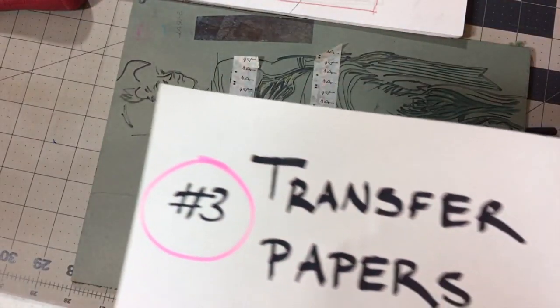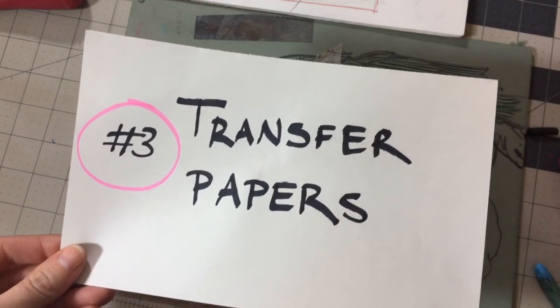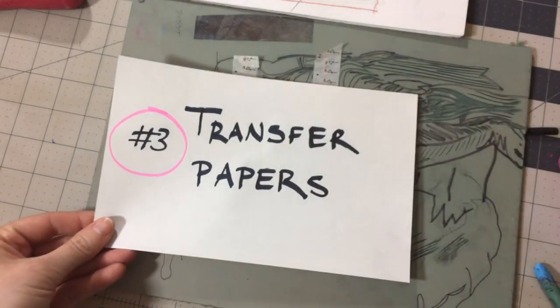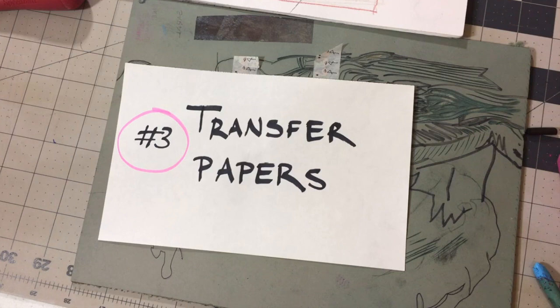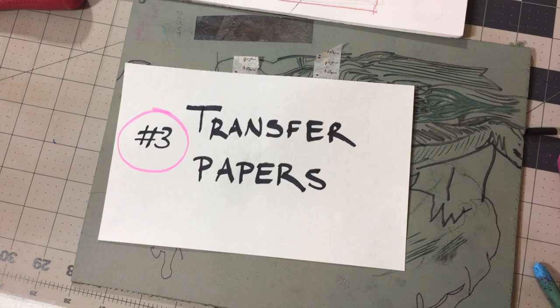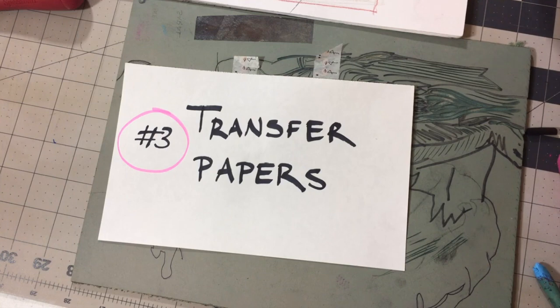So the next thing I want to show you are transfer papers. Kind of working with the same principles as using the tracing paper where we cover the back with drawing mediums. There's actually a few ways you can create a separate paper that can act as a way to transfer material to the surface of your linoleum block.